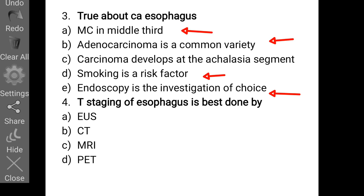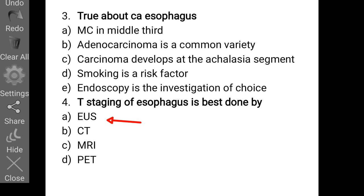Exam question 4: T-staging of esophageal carcinoma is best done using which modality — endoscopic ultrasound, CT, MRI, or PET? The answer is endoscopic ultrasound, which is the investigation of choice for T-staging and for assessing lymph node metastasis.